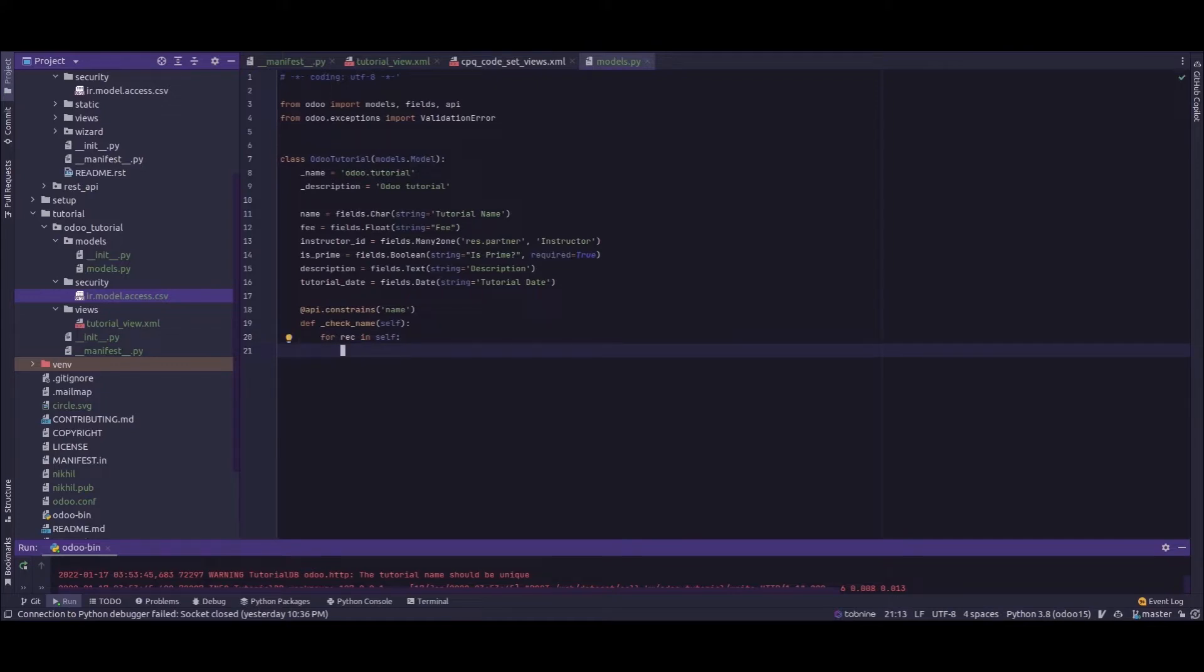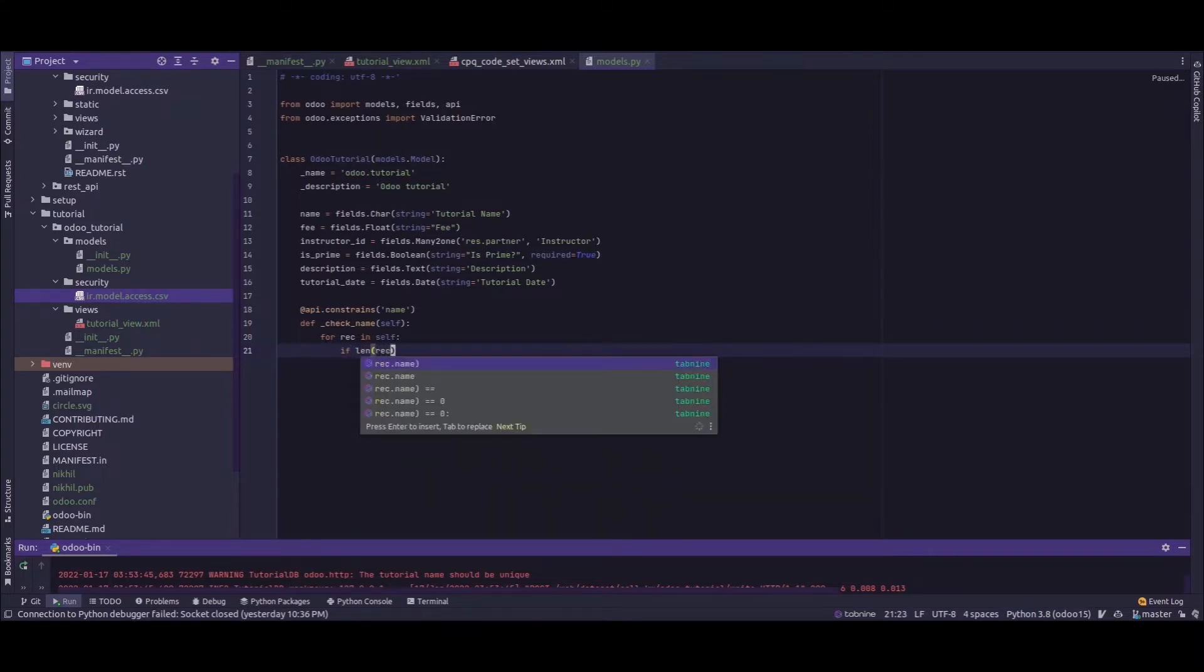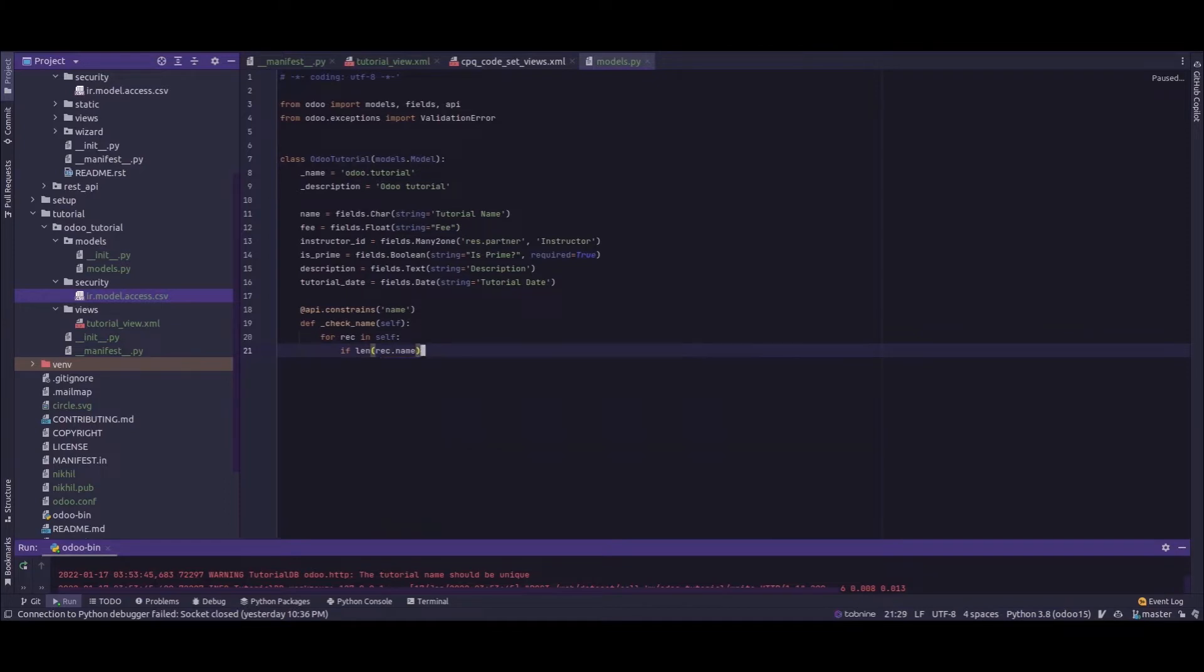Next we need to check the length of the name. For that, let's say if len of rec.name is less than four, then raise ValidationError.